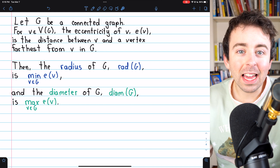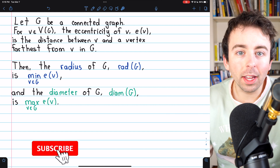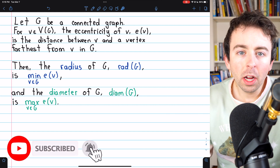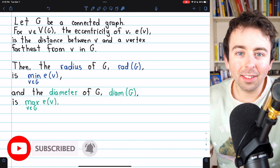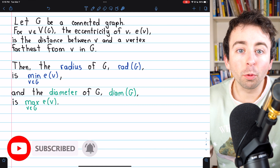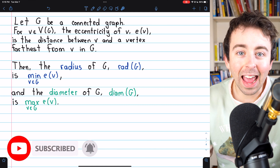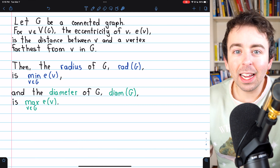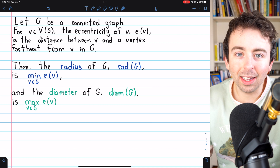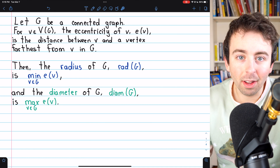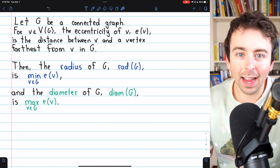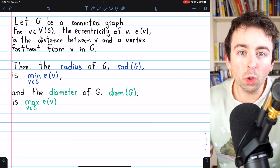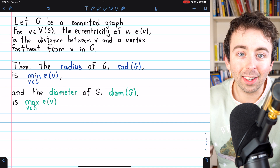Now that we've discussed the eccentricity of a vertex in a graph, we can discuss the graph's radius and diameter. I'll leave a link in the description to my lesson introducing the eccentricity of a vertex — we'll use that for these two new definitions today.